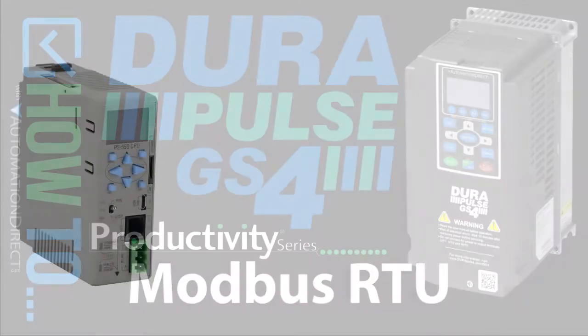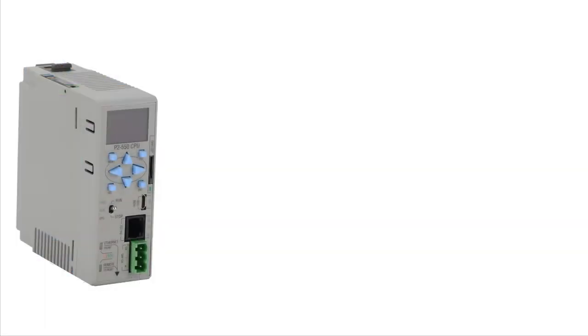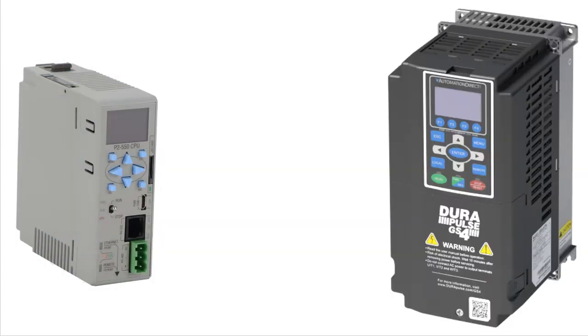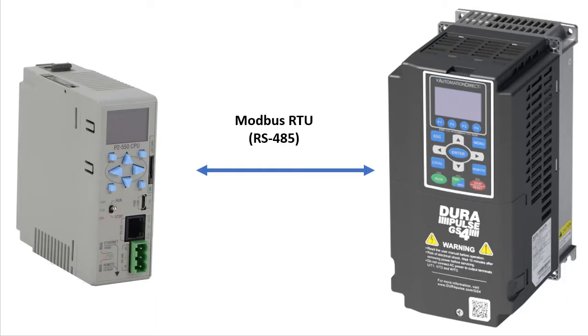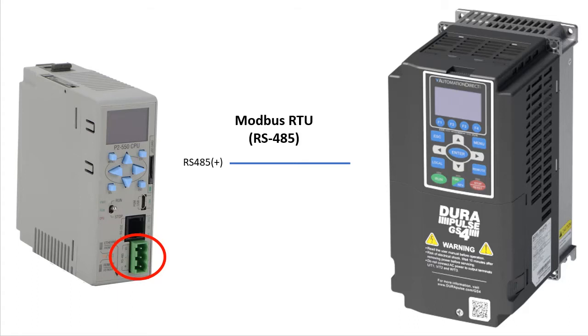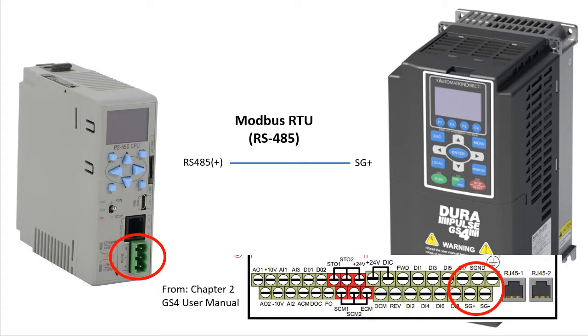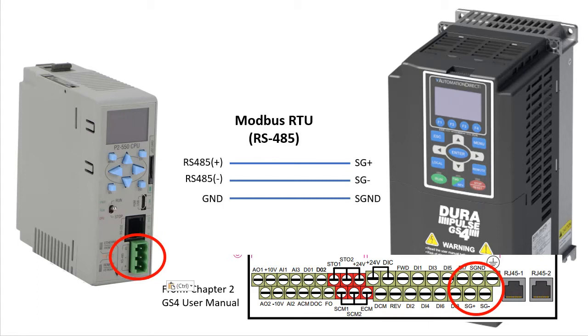We want a Productivity Series controller to control a GS4 variable frequency drive over Modbus RTU. To do that, we just wire the Productivity controller's RS485 plus terminal to the drive's SG plus terminal. And the minus terminal goes to SG minus on the drive and the ground terminal goes to S-Ground on the drive.